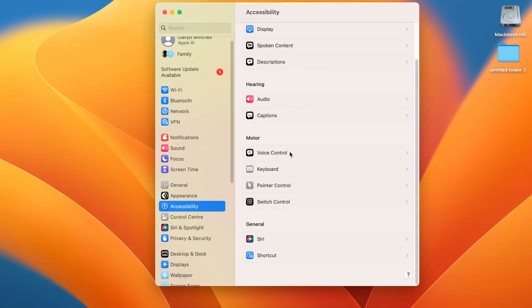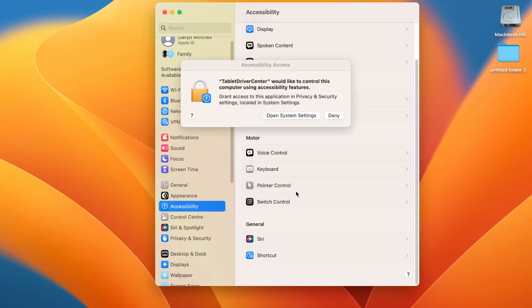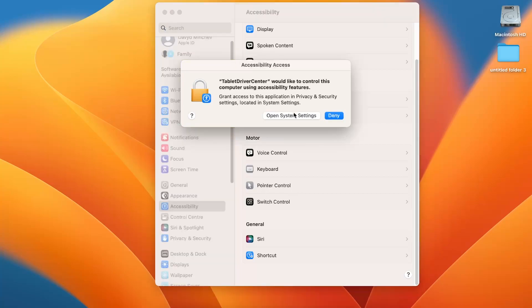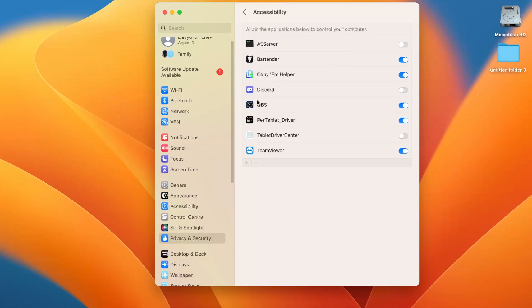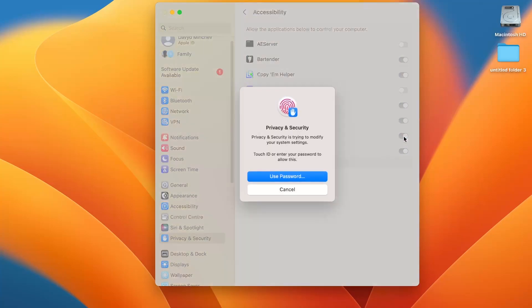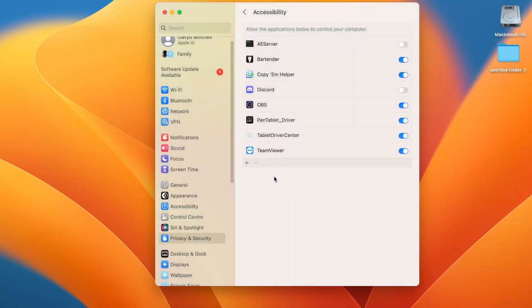I don't see it, wait a while. Click on the Pen Tablet again, click Open System Settings, Accessibility for the application below the Tablet Driver Center. Okay, click on it, use the password or the fingerprint again. And try to control, yes, it works, it works right now.